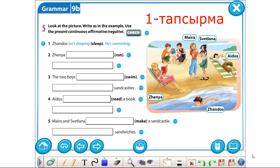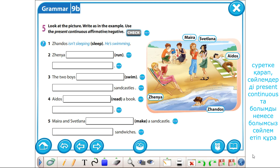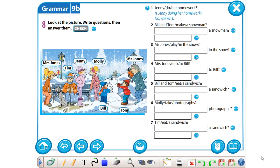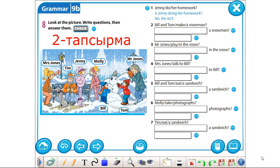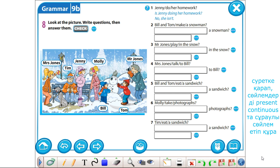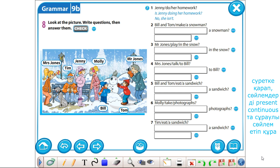Your first task will be to look at the picture and make up sentences in the Present Continuous in affirmative and negative forms. In your second task, I would like you to look at the picture and make up sentences in the Present Continuous in interrogative form.